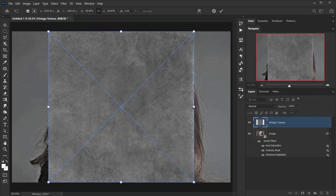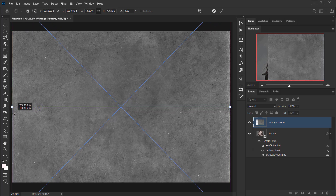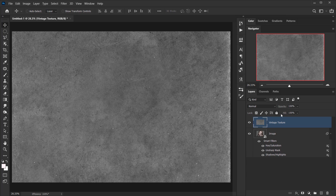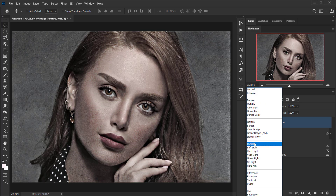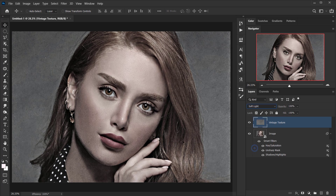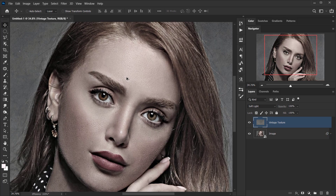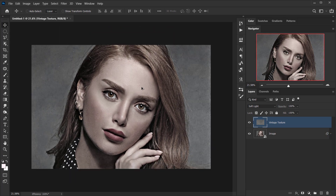Next I'll go to File and open the texture that we're going to use. I'll make it fit the canvas just like that. Then I'll change the blending mode of this layer — let's try Overlay, Soft Light — and I'll keep it Soft Light for now.